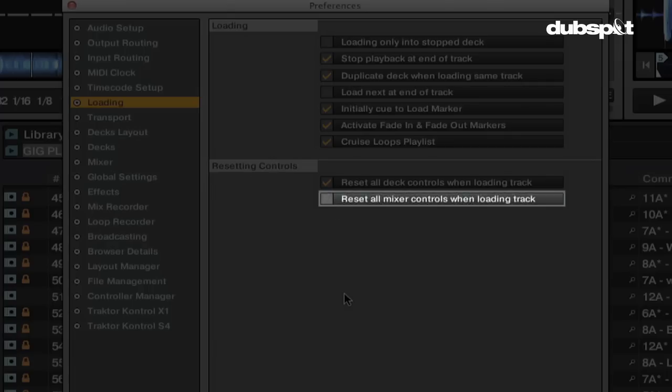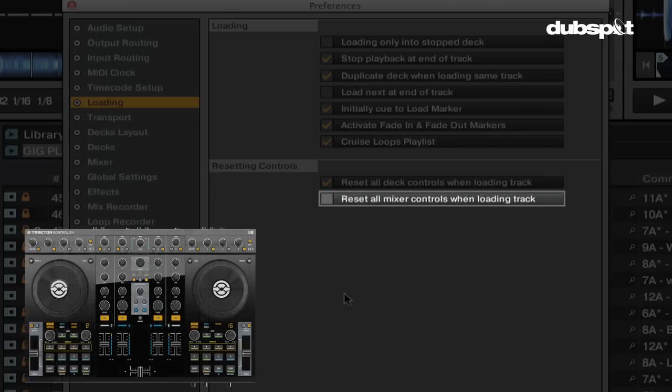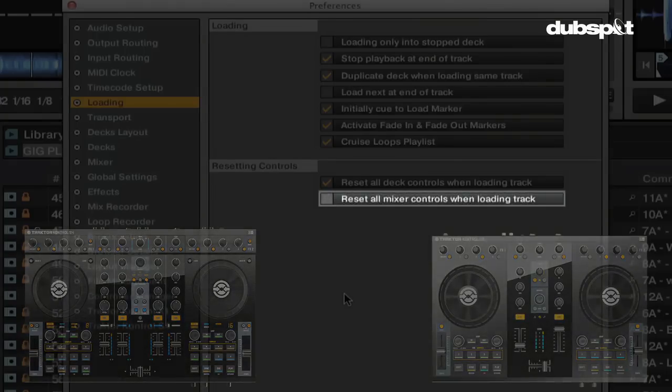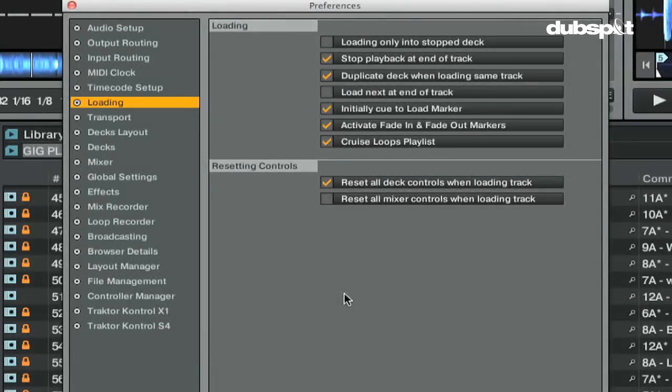If you're using the Traktor Control S4, S2, or any other MIDI controller for internal mixing, I would leave both of these options off since the knob position won't match the software when you load each track.